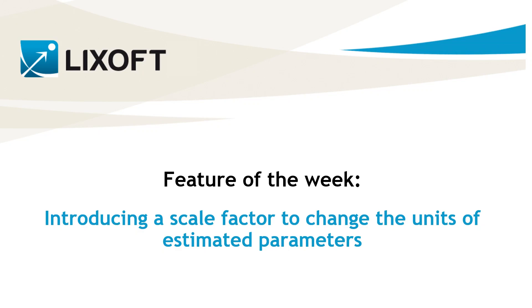Today I will explain how to introduce a scale factor in your model to get the estimated parameters in the units you want.